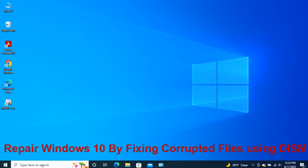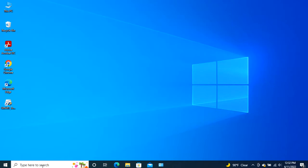Repair Windows 10 by fixing corrupted files using DISM. Deployment image servicing and management is a tool that can fix corrupted system files quite instantly. You can use this tool through command prompt by following the steps.